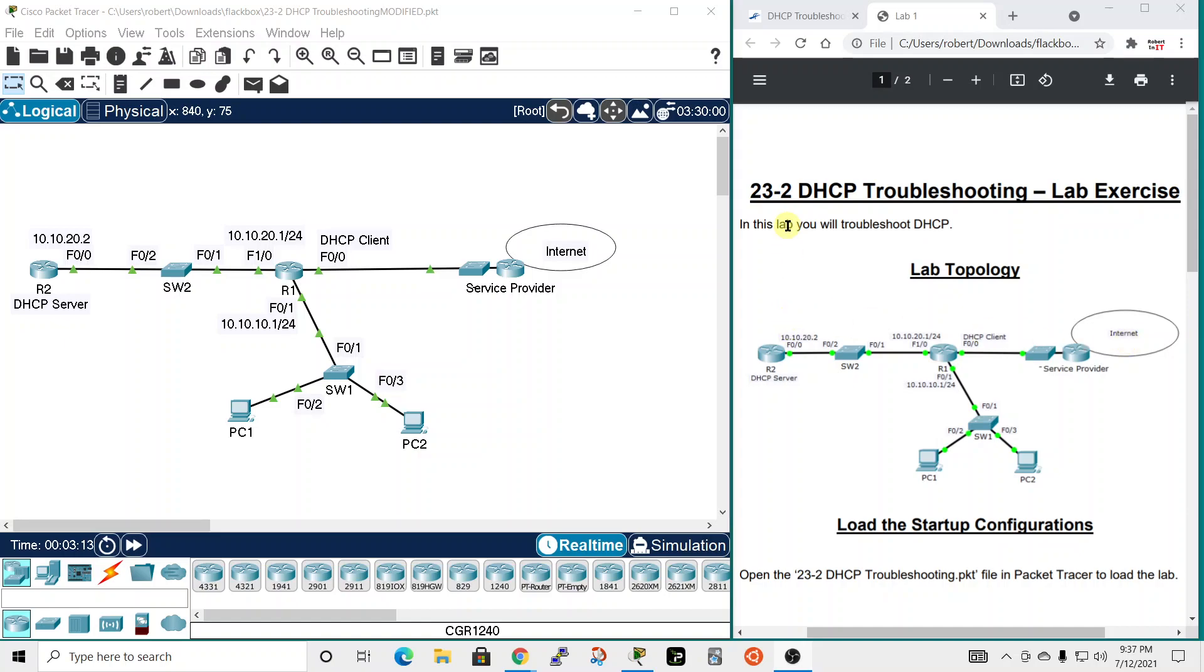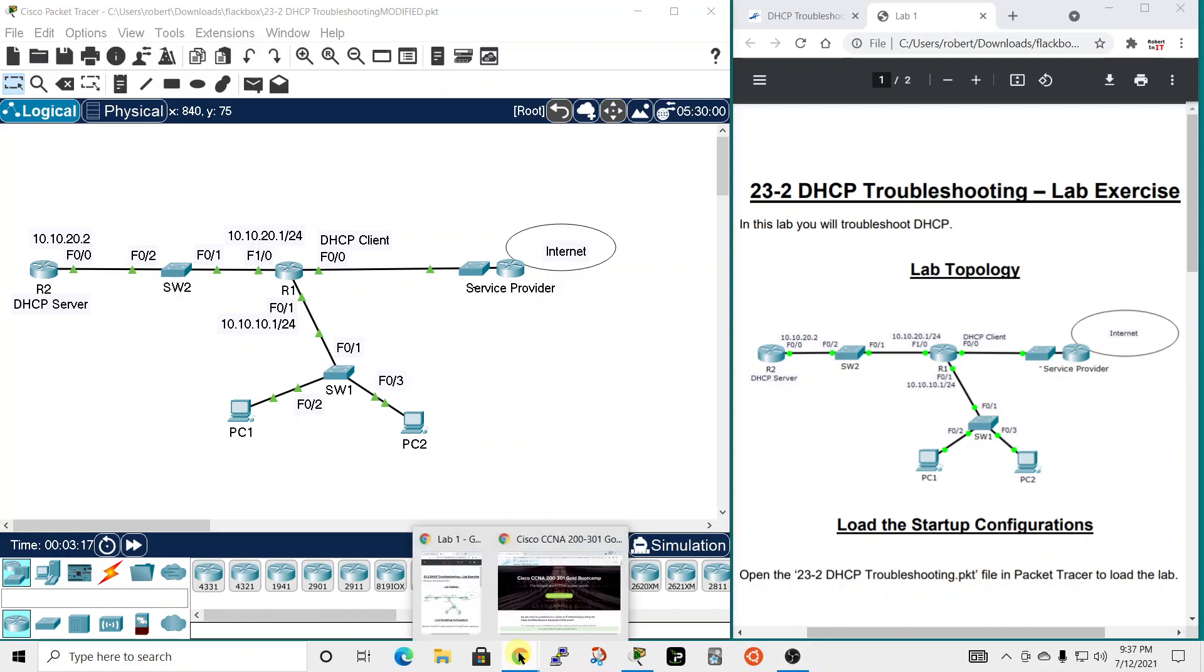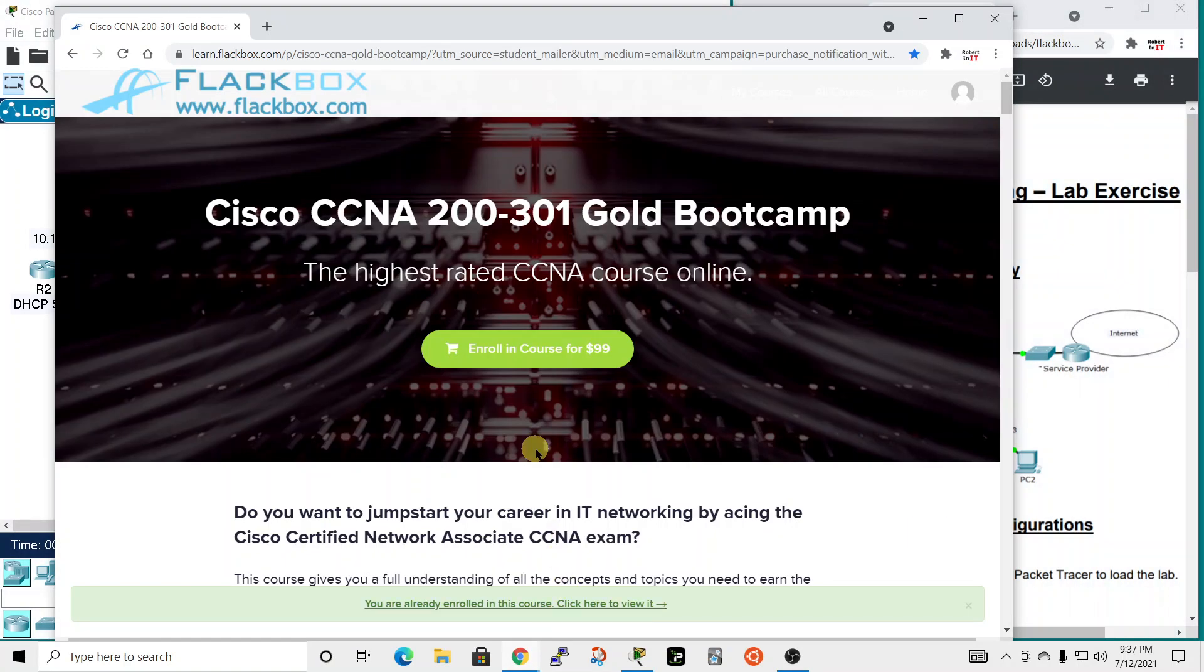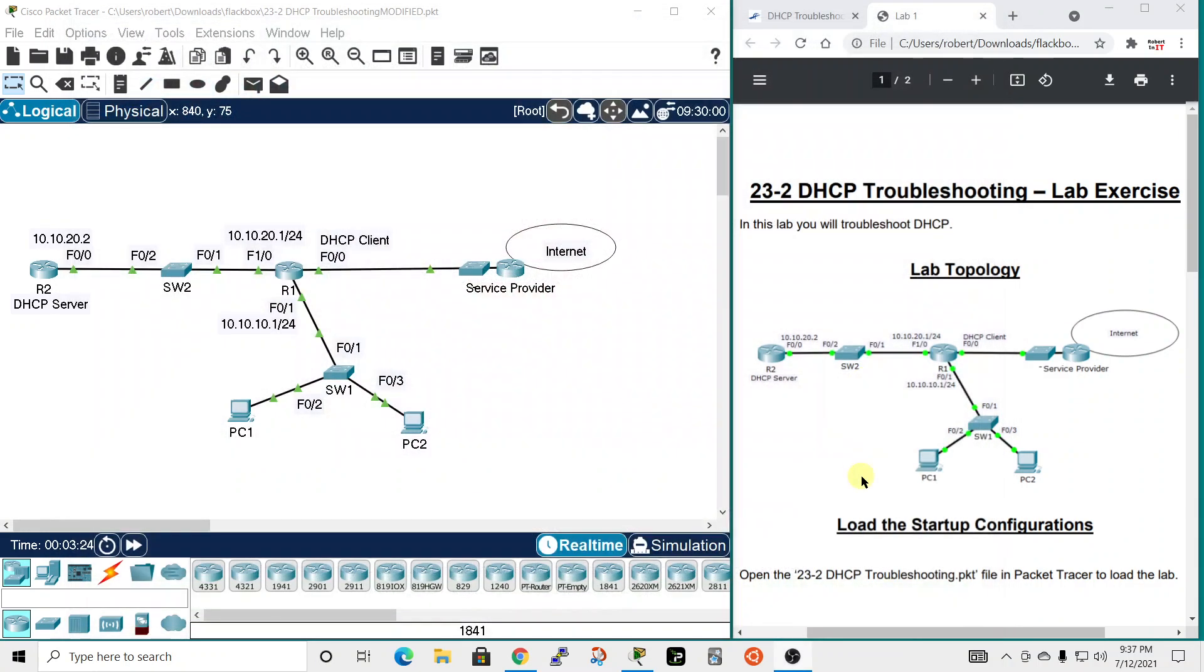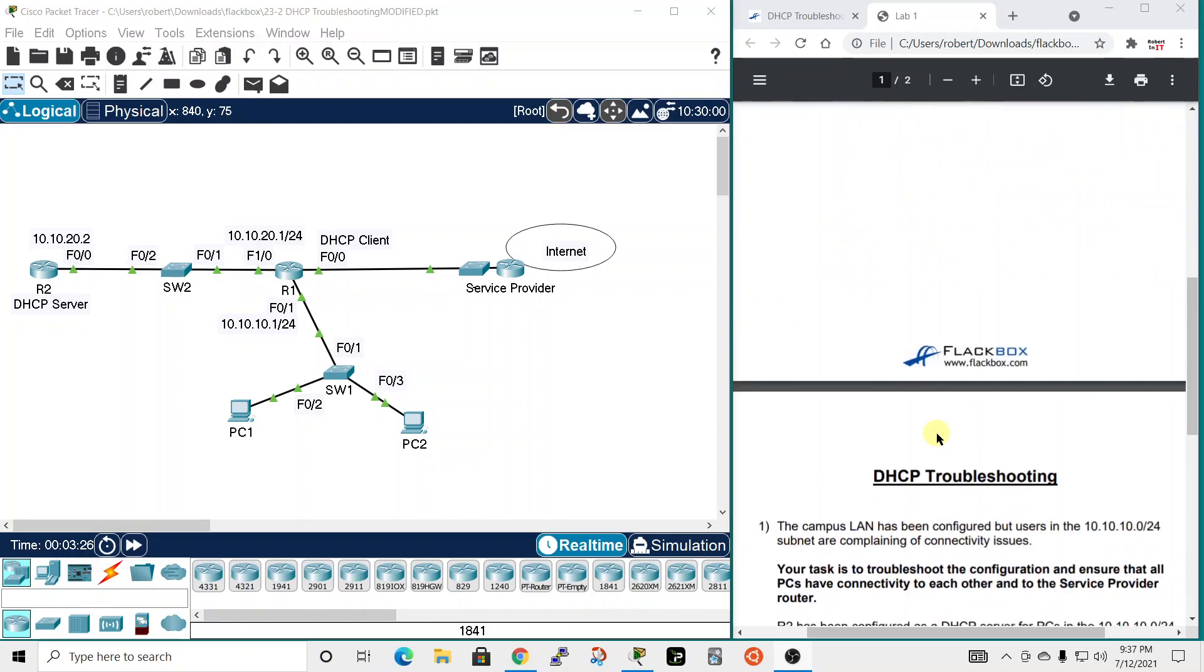In this video, I'll be doing a lab covering DHCP troubleshooting. It is part of the Gold Bootcamp CCNA course from blackbox.com. I'm taking it and highly recommend it. So let's get started.